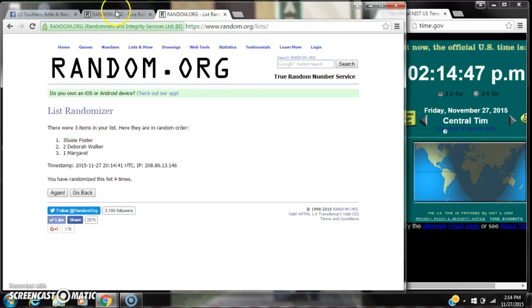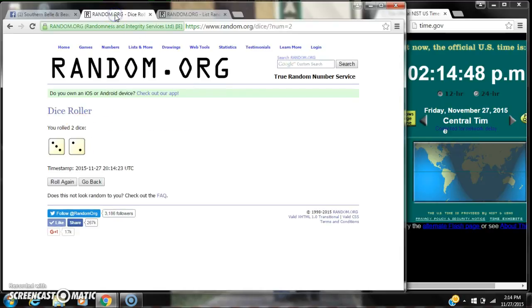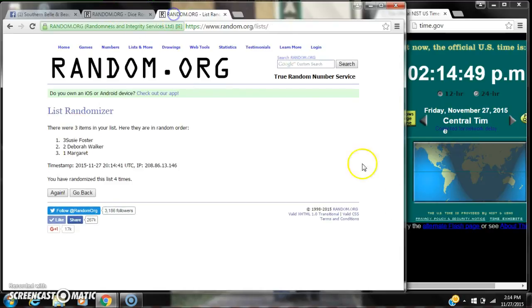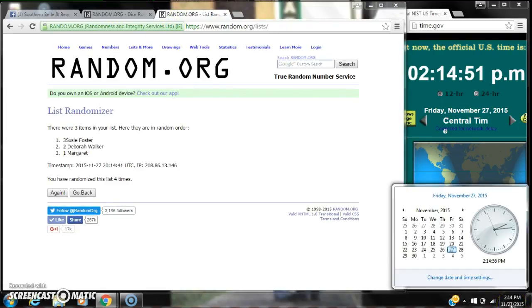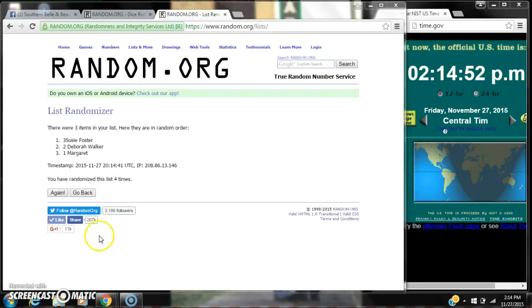We've randomized four times with three items on our list. The dice calls for a five. Here we go for the last time at 2:14. Good luck, y'all.